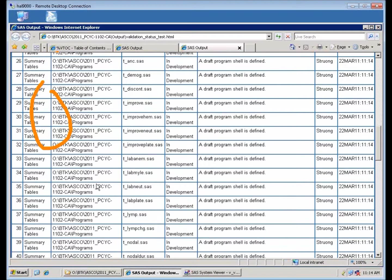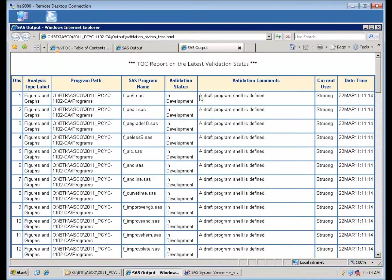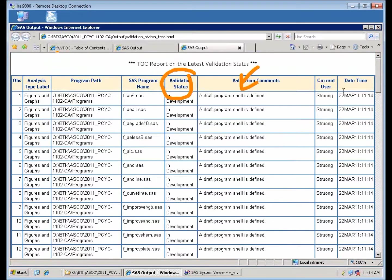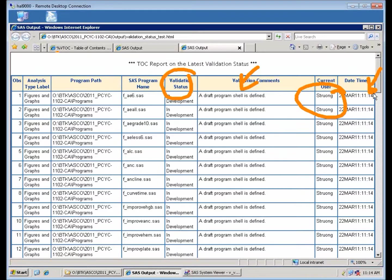If you have other types, it will separate them out. And then it shows you all the various status in terms of the validation status. Any comments, who ran it at what time, and so forth. So this is a good management tool for managing the progress of your validation and programming efforts.